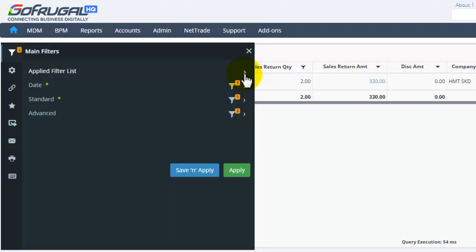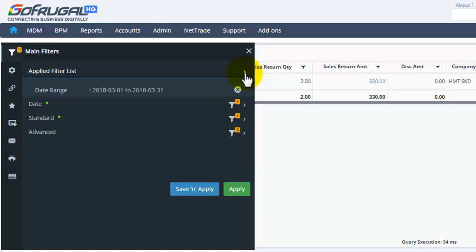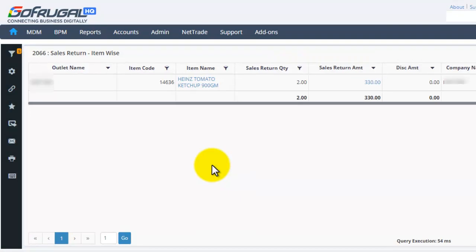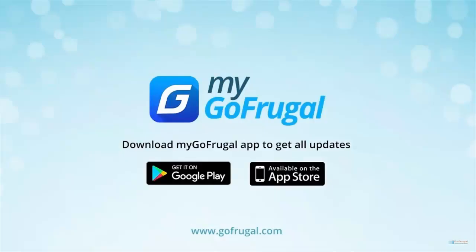To see the applied filters, click here. These are all the applied filters. If you wish to delete any filter, you can click the X mark. In this video, we have seen how to use filters in reports. Thank you for watching the video.